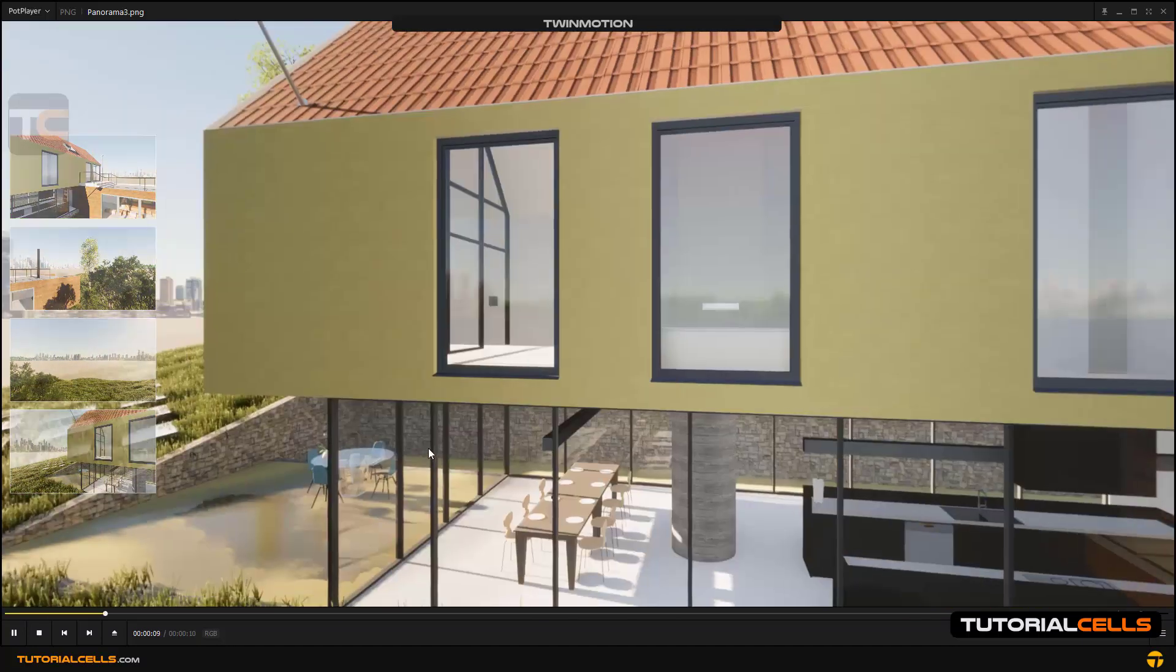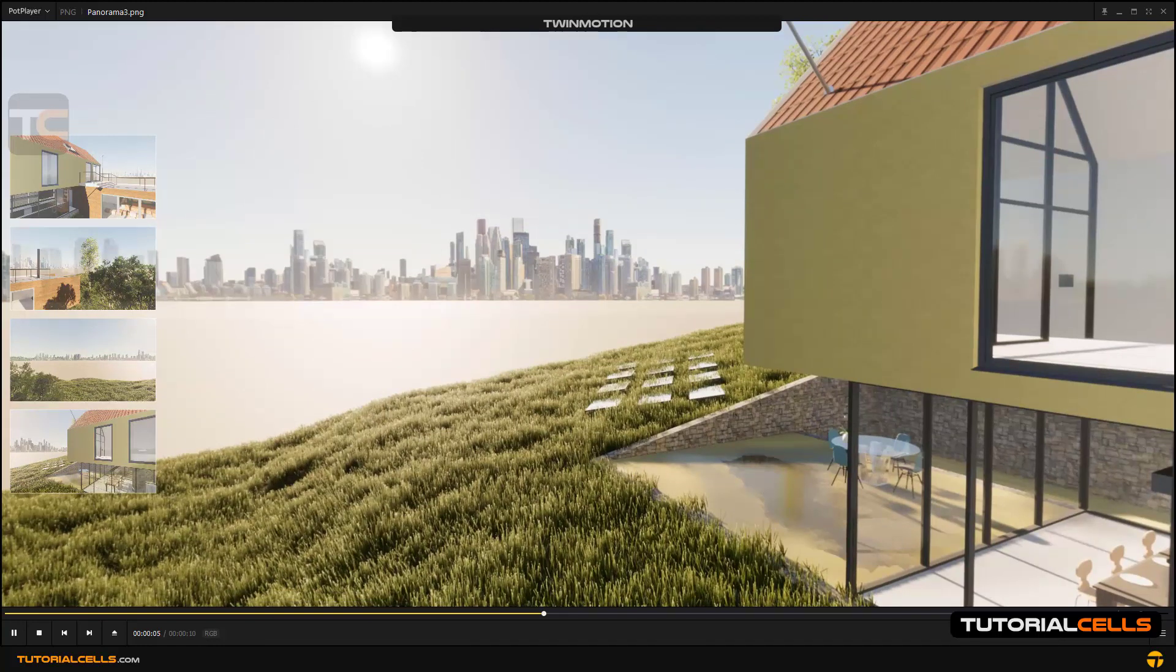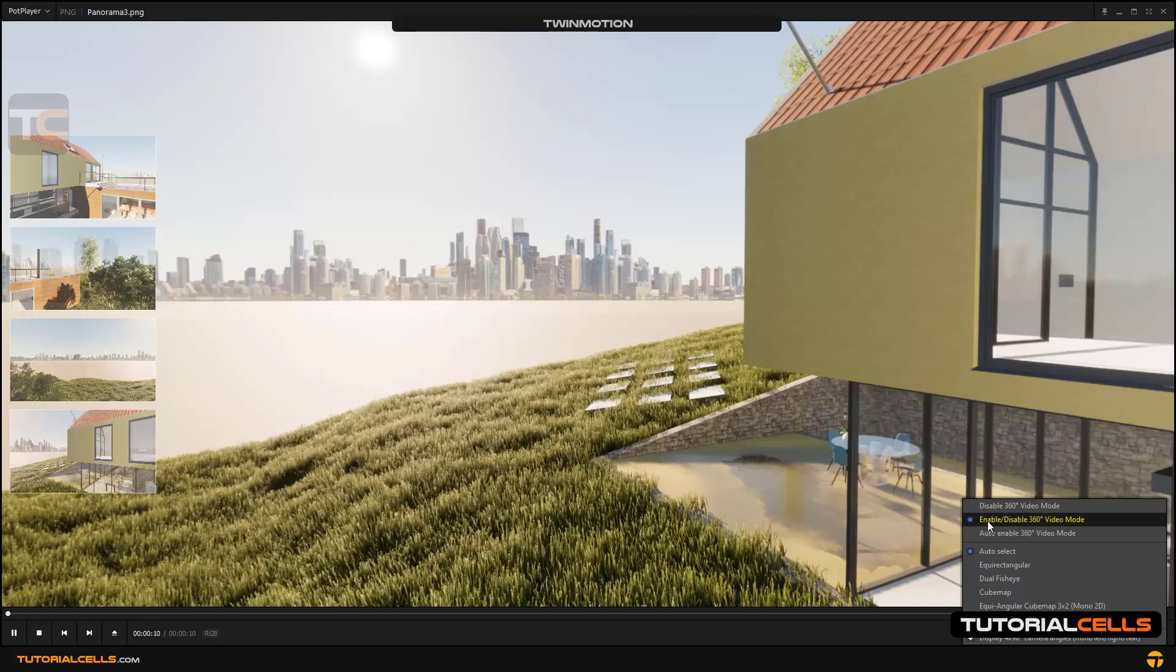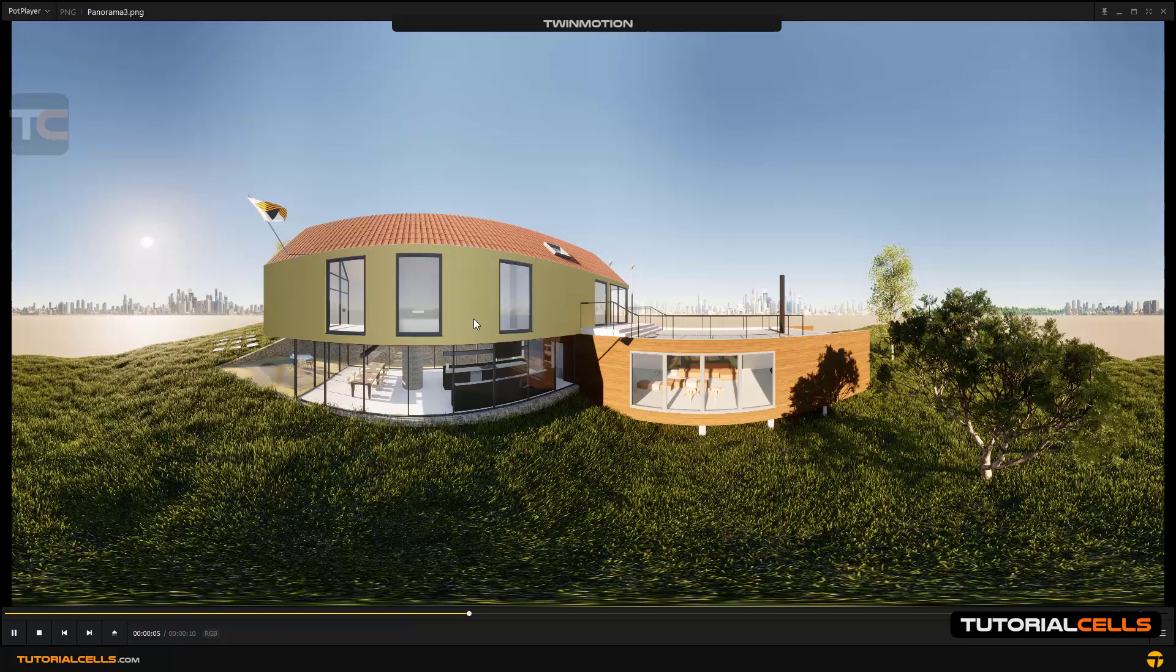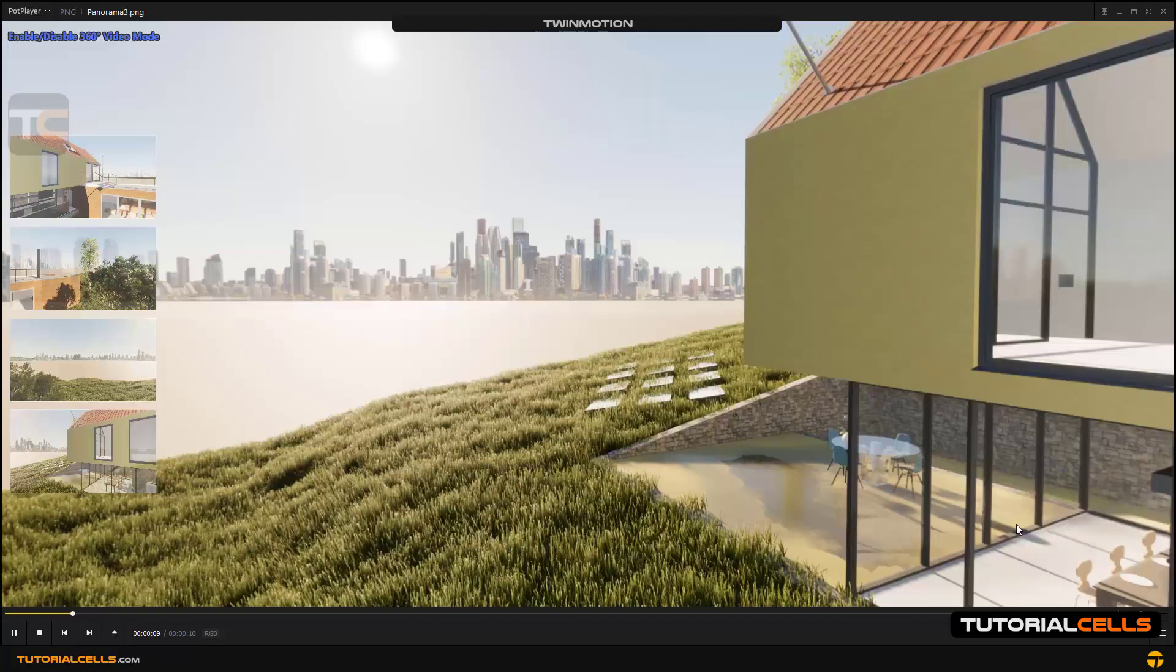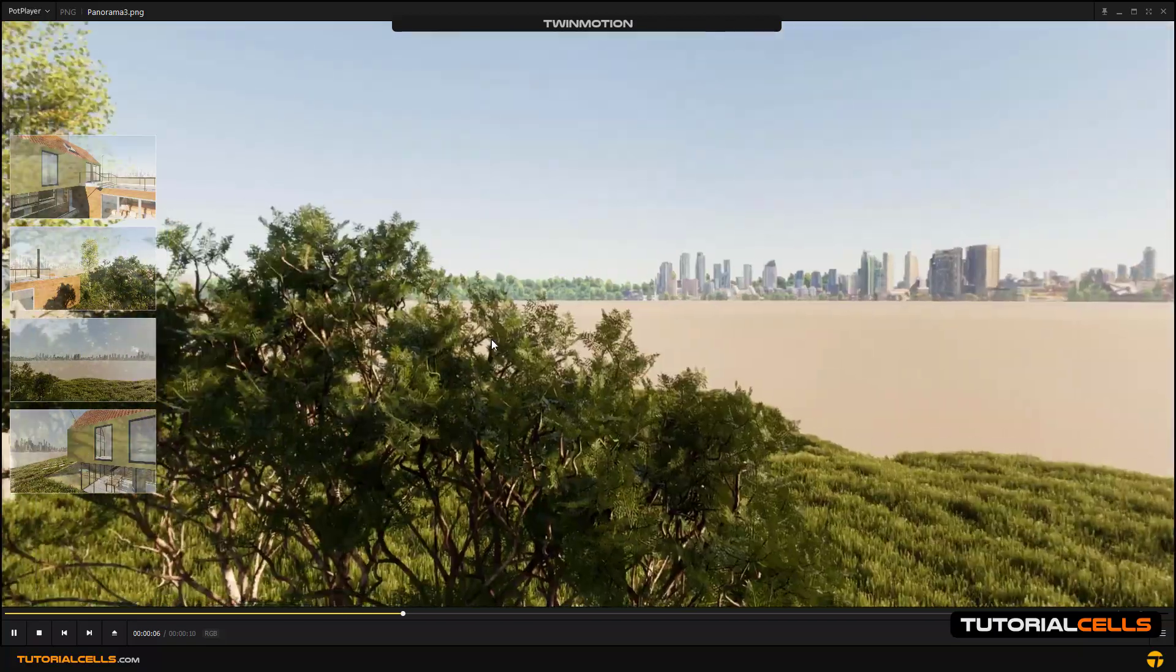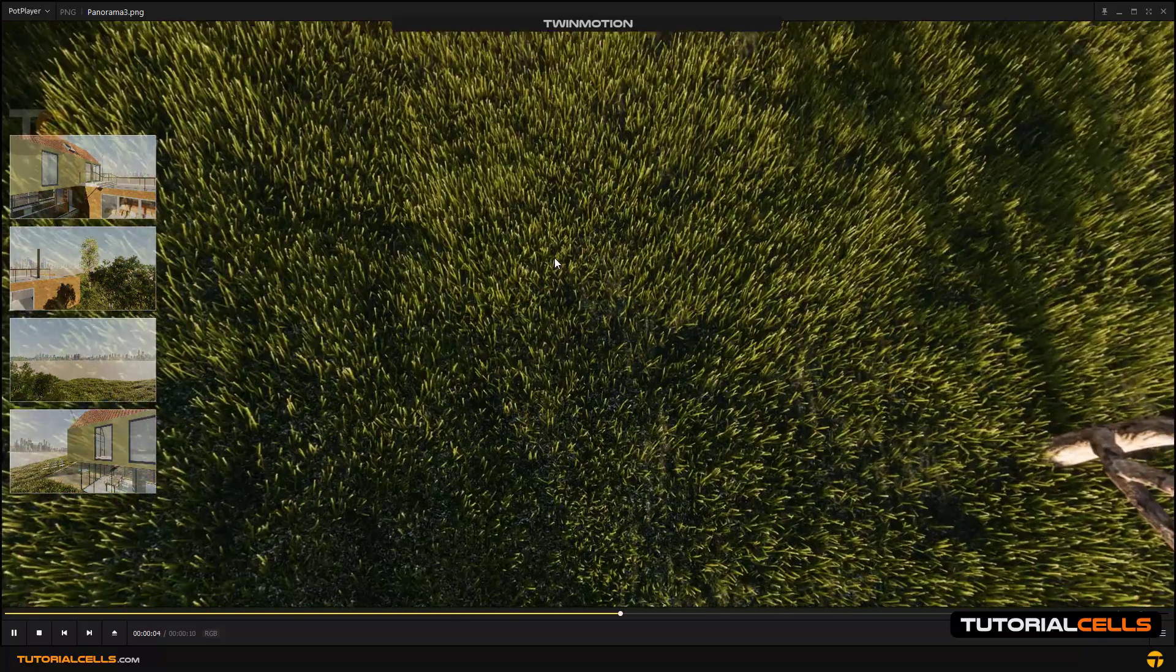That's very nice. Please note that in Pot Player we have to go here in the 360 menu and click on this and enable this. If you disable this, it's shown like this. Go into this option and enable panorama video mode. Simply by left clicking and dragging, you can see anywhere that you want.